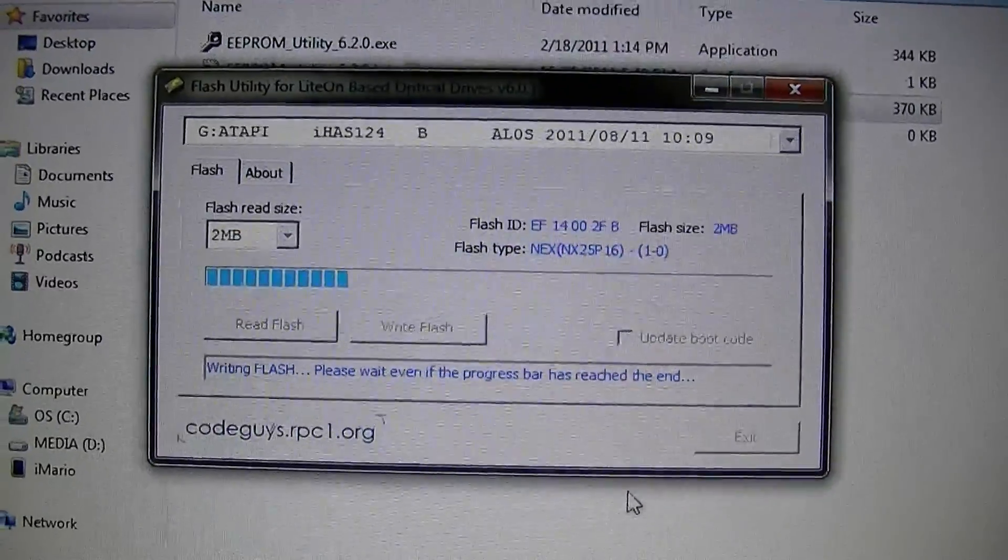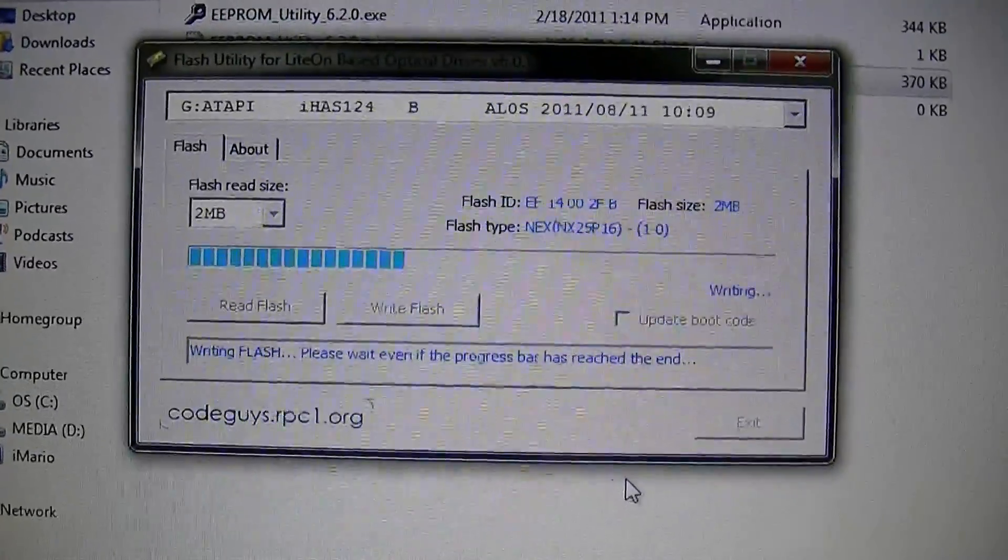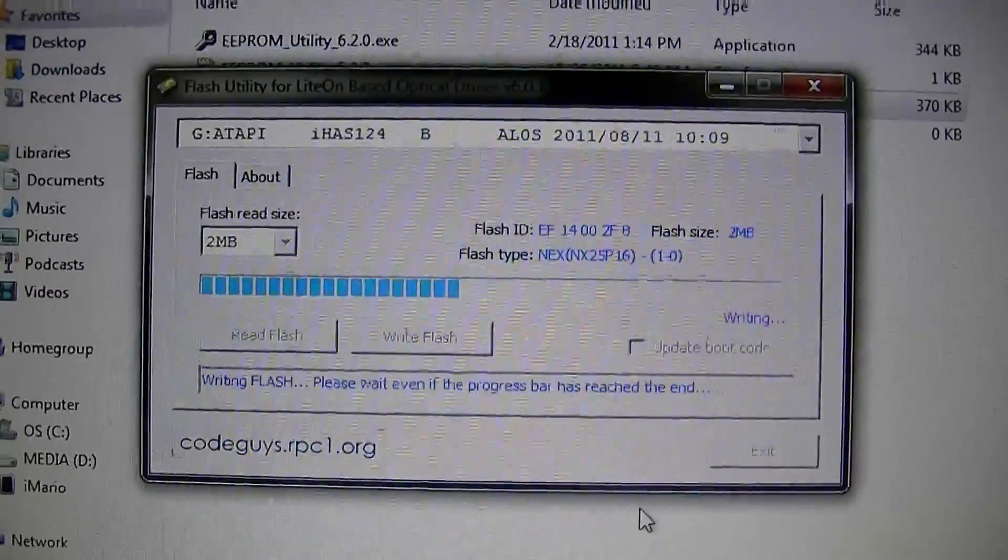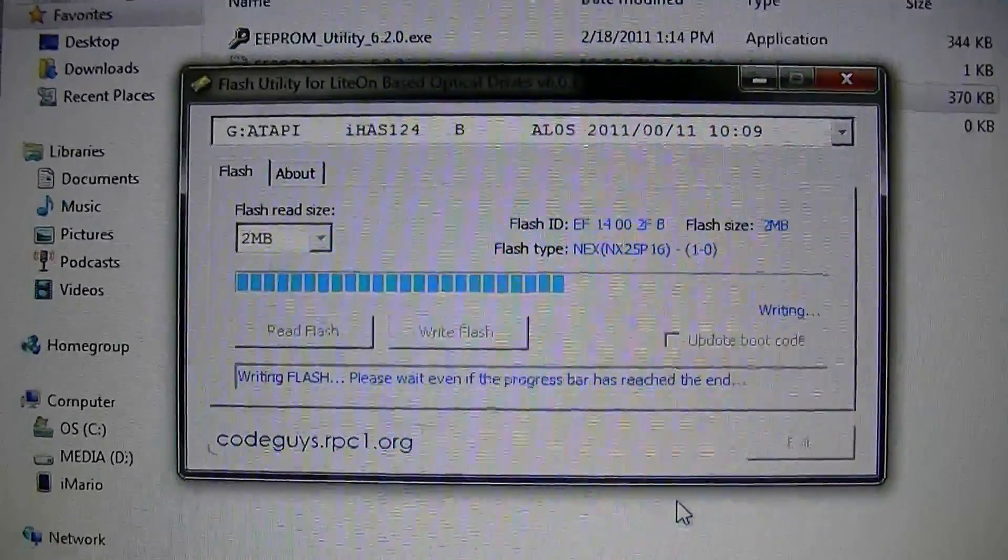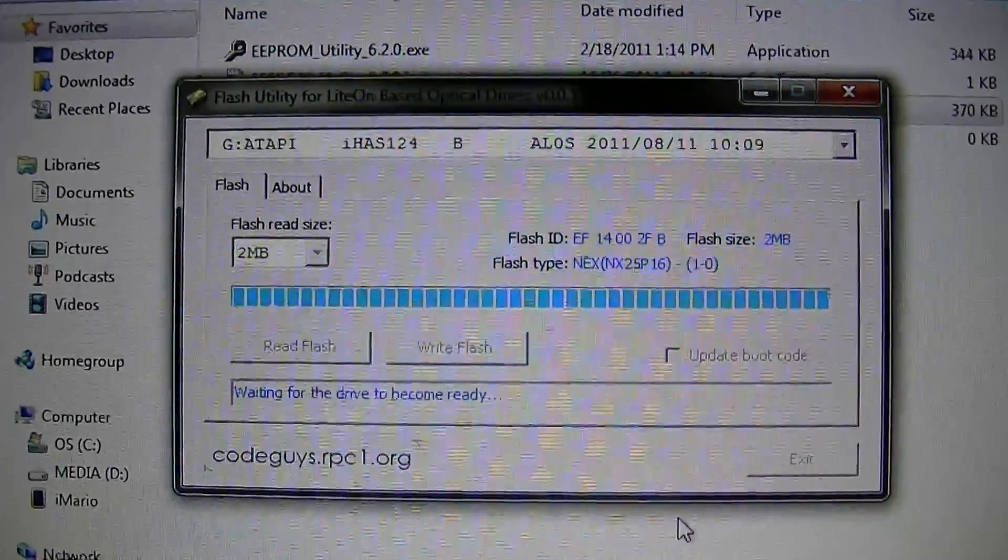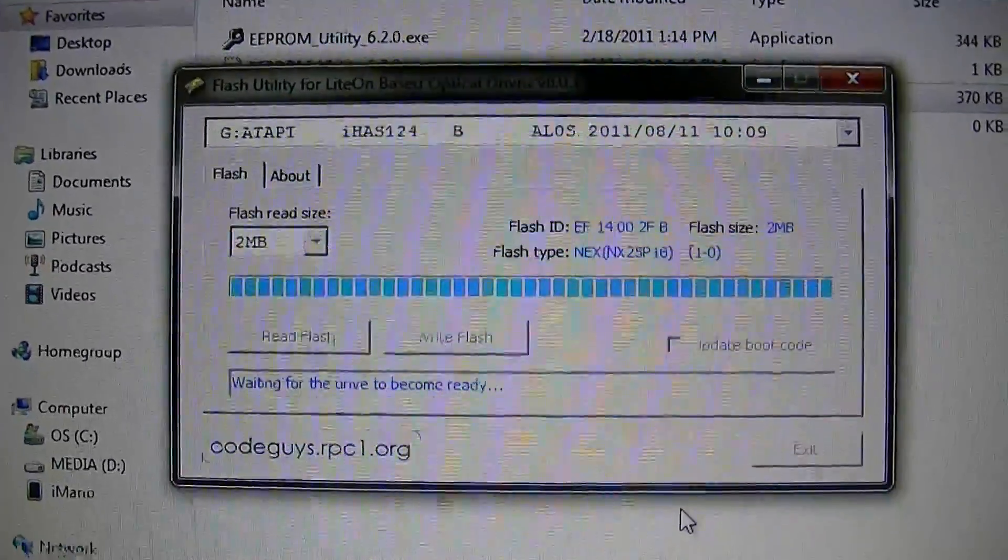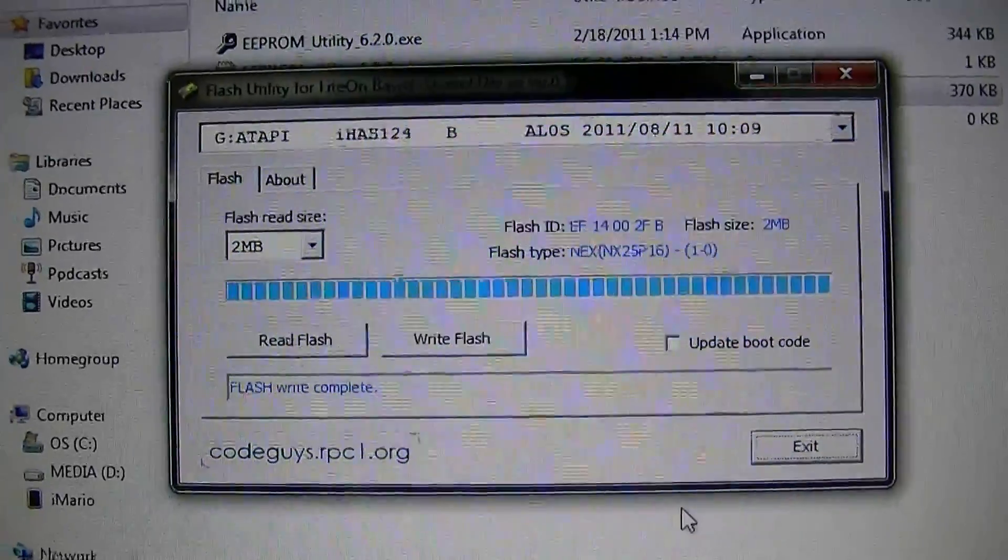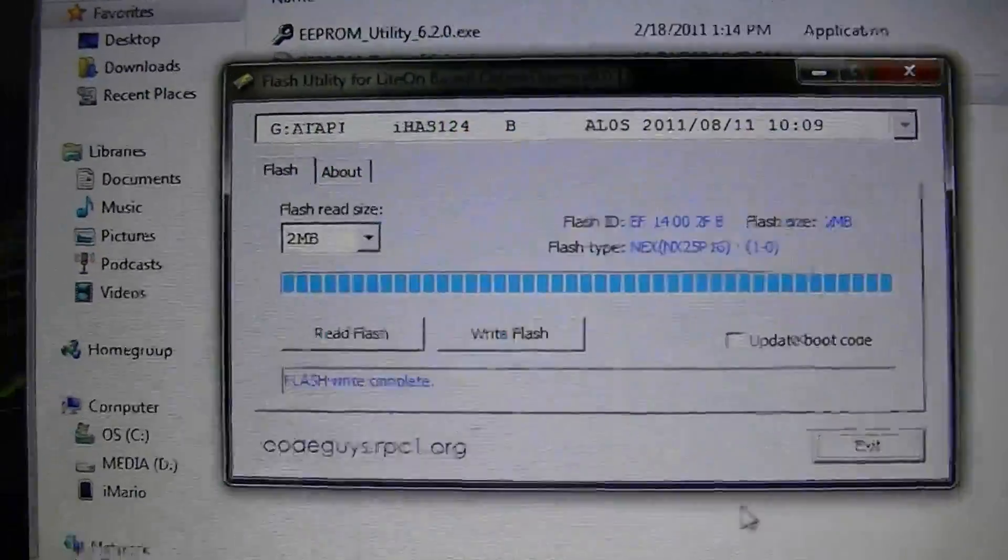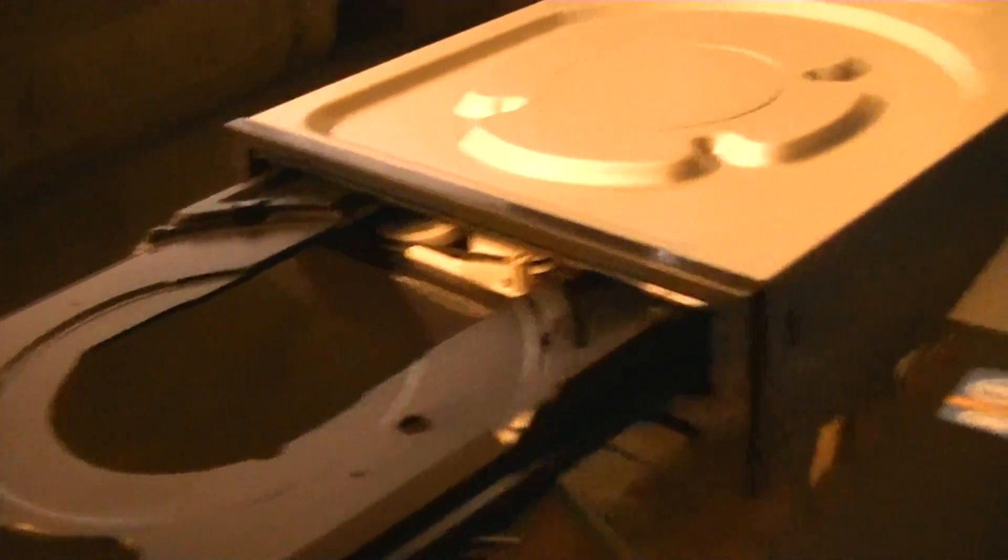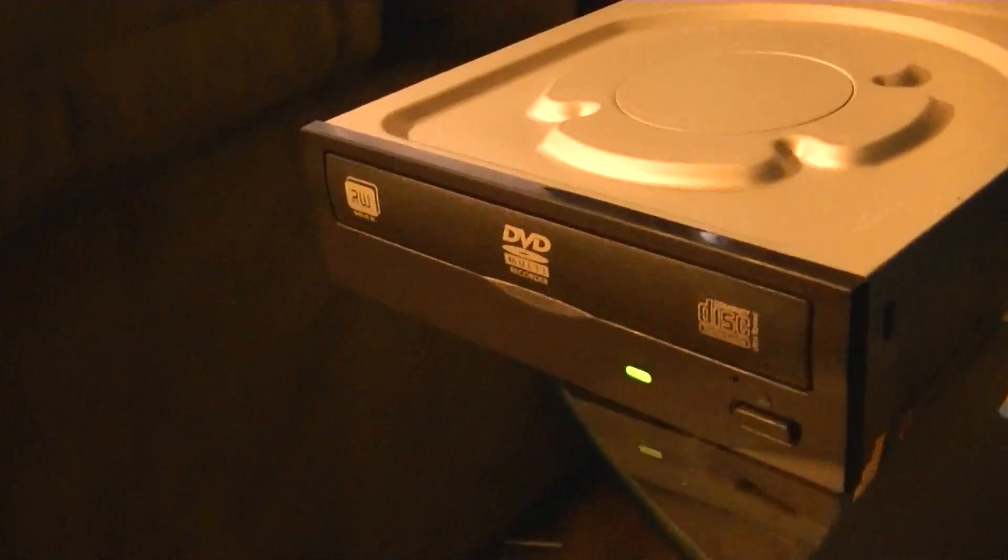And it is now writing our firmware. You're going to hear your drive spin cycle. Now it says Flash Write Complete. One more time. Open it up. There we go. It's been successfully flashed.